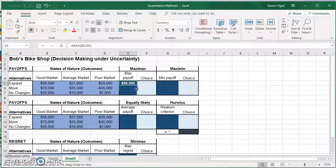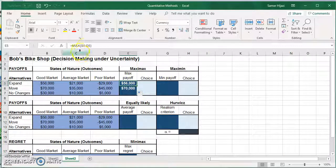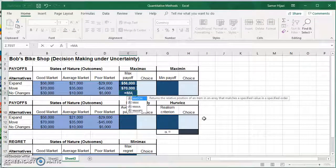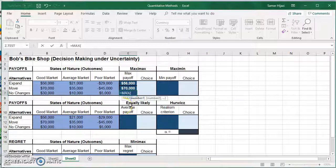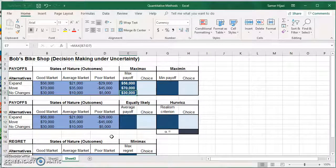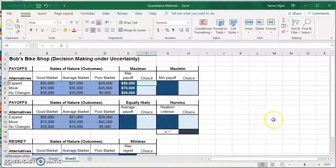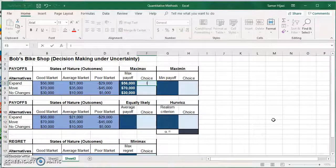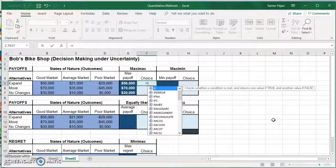We can drag and Excel will copy the formula — so instead of B5:D5 it's now B6:D6. Now that we have the maximum of each payoff, we can see the Move option would be the best. But instead of just looking at the answers, we're going to let Excel pick the best answer for us. The Maximax is going to pick the maximum of the maximums, so I'm going to use the IF statement here.